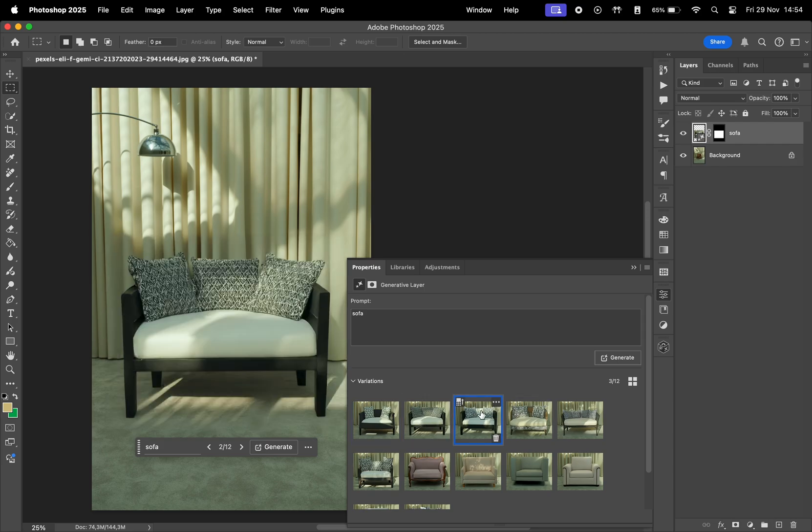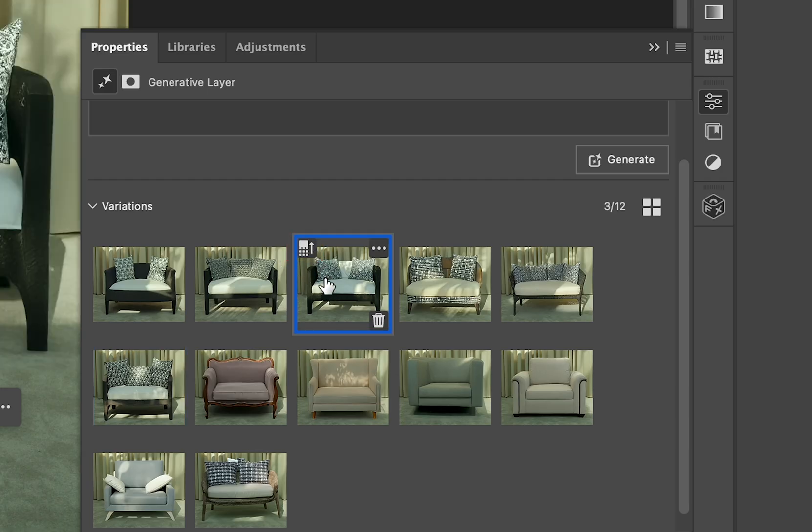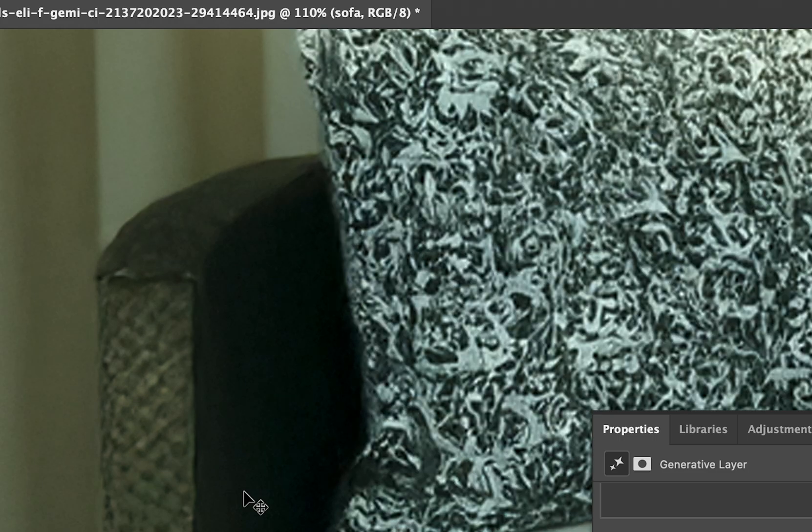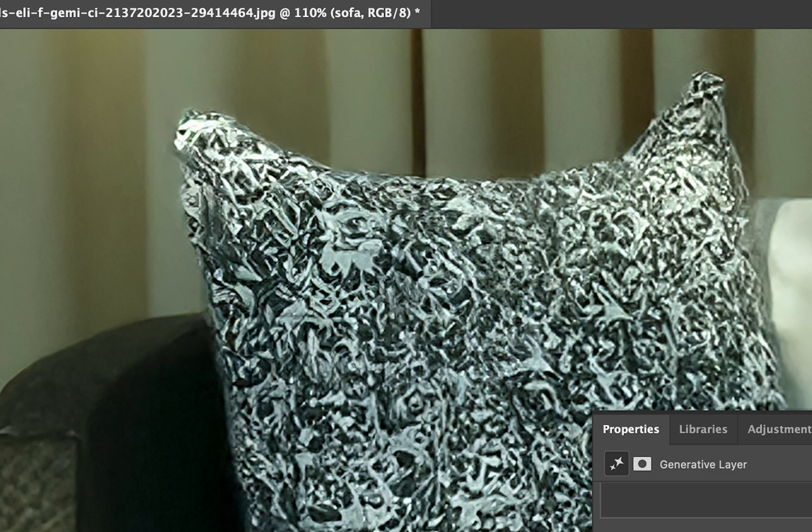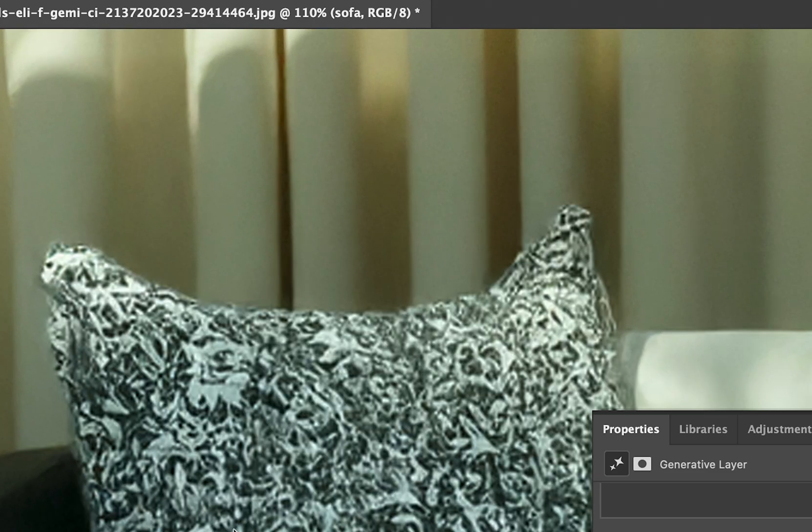Another thing you can do now is to click on this button right here to enhance the photo, but honestly, it's not that big of a deal. It just makes the photo sharper.